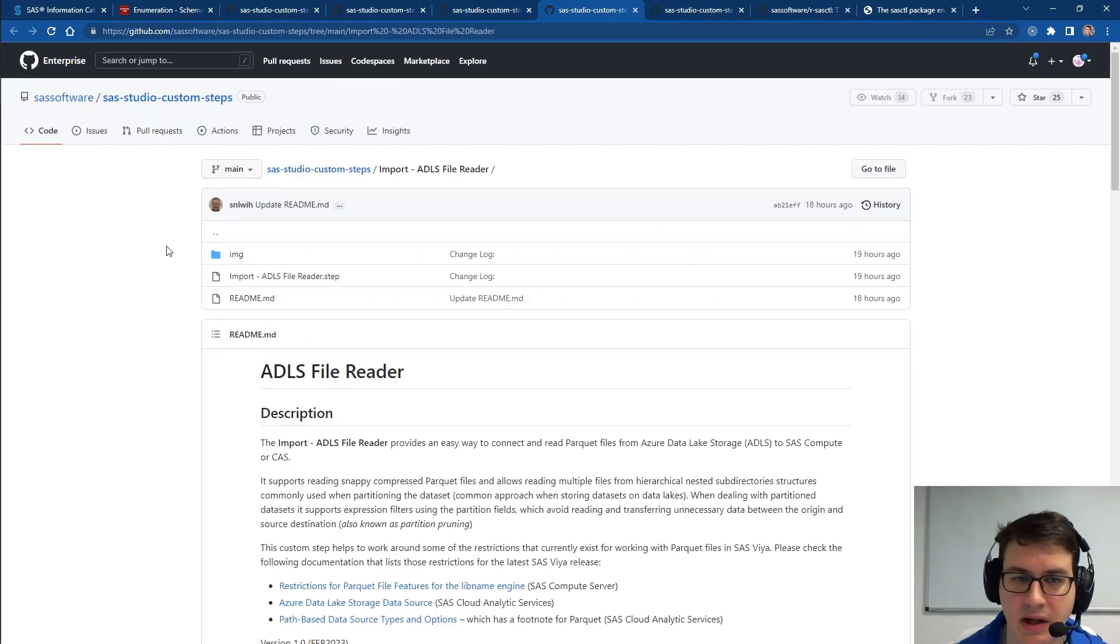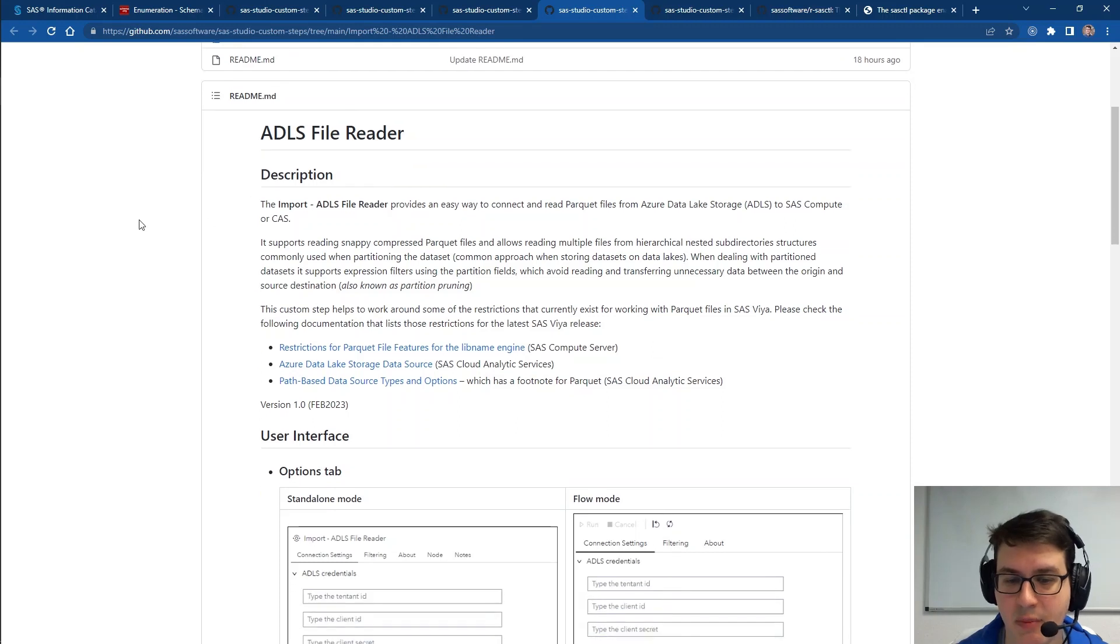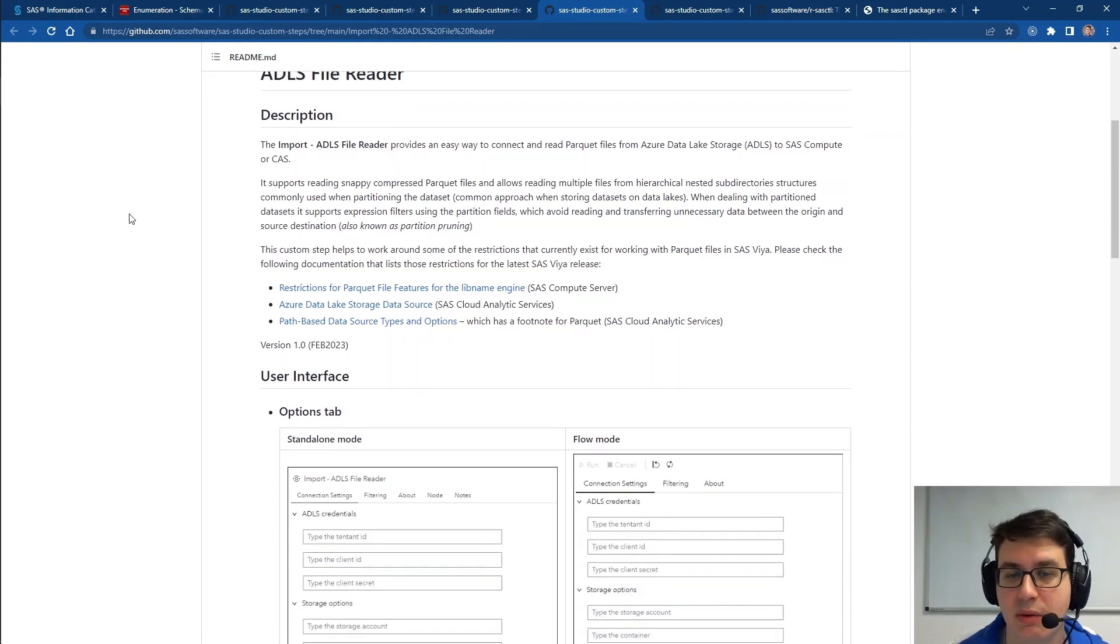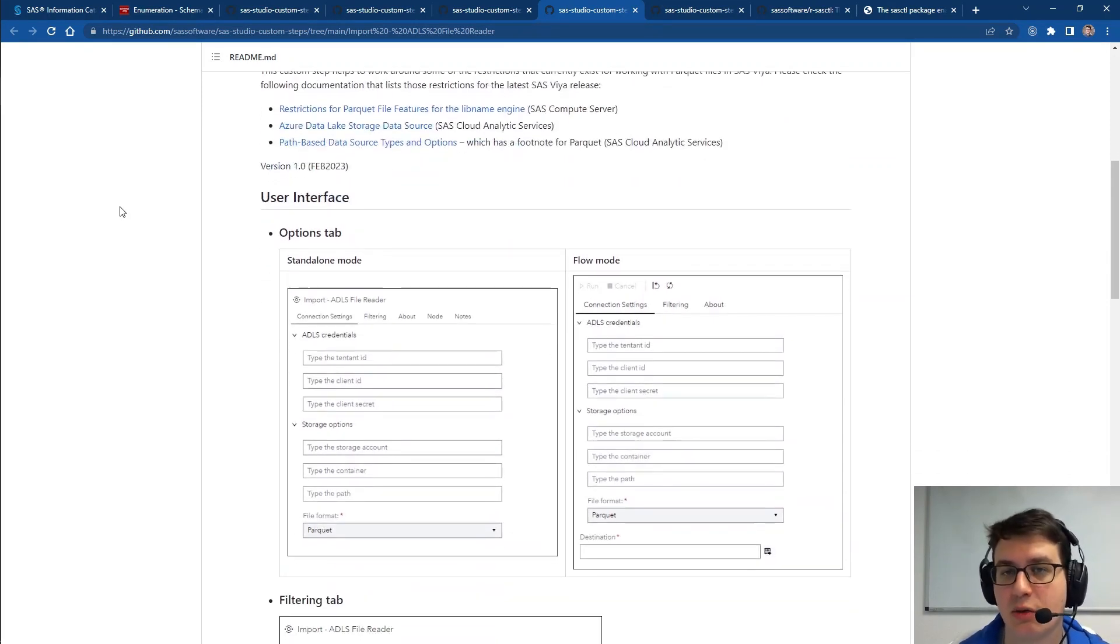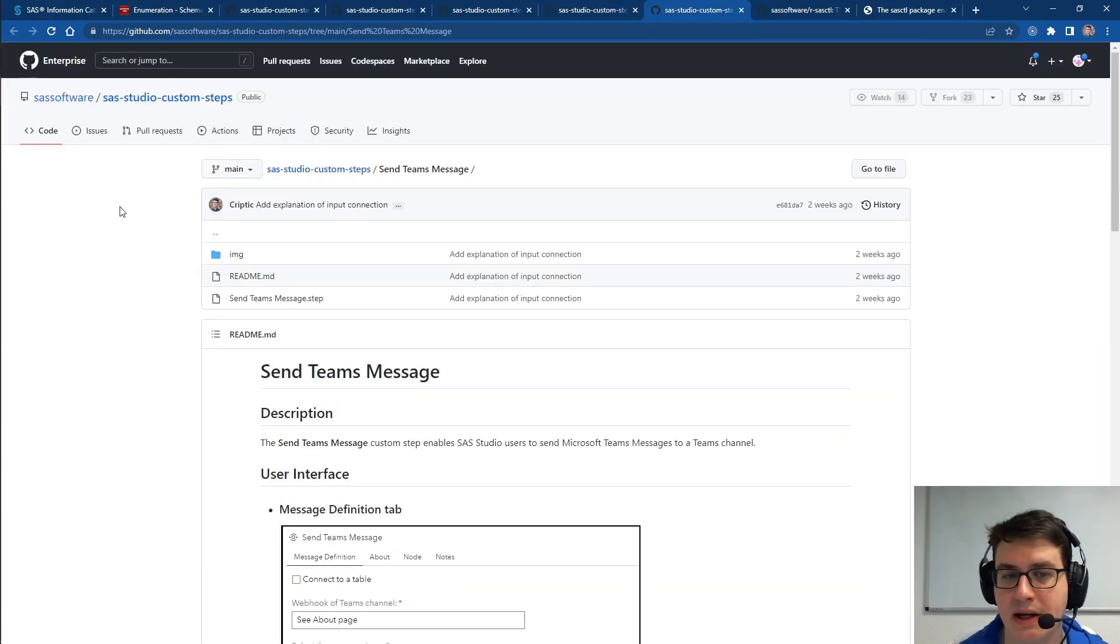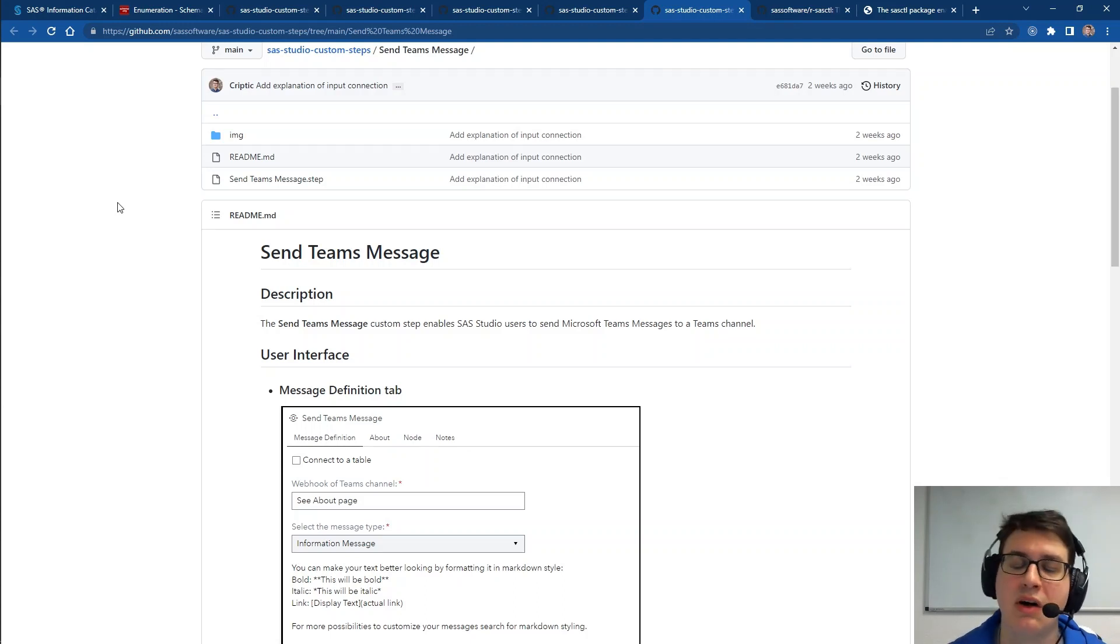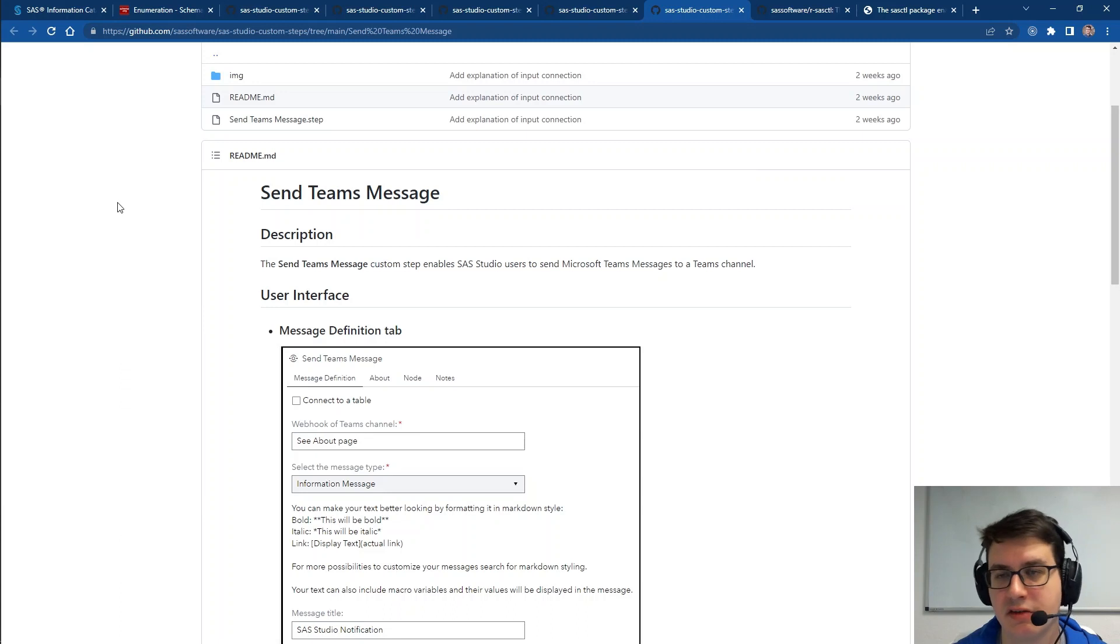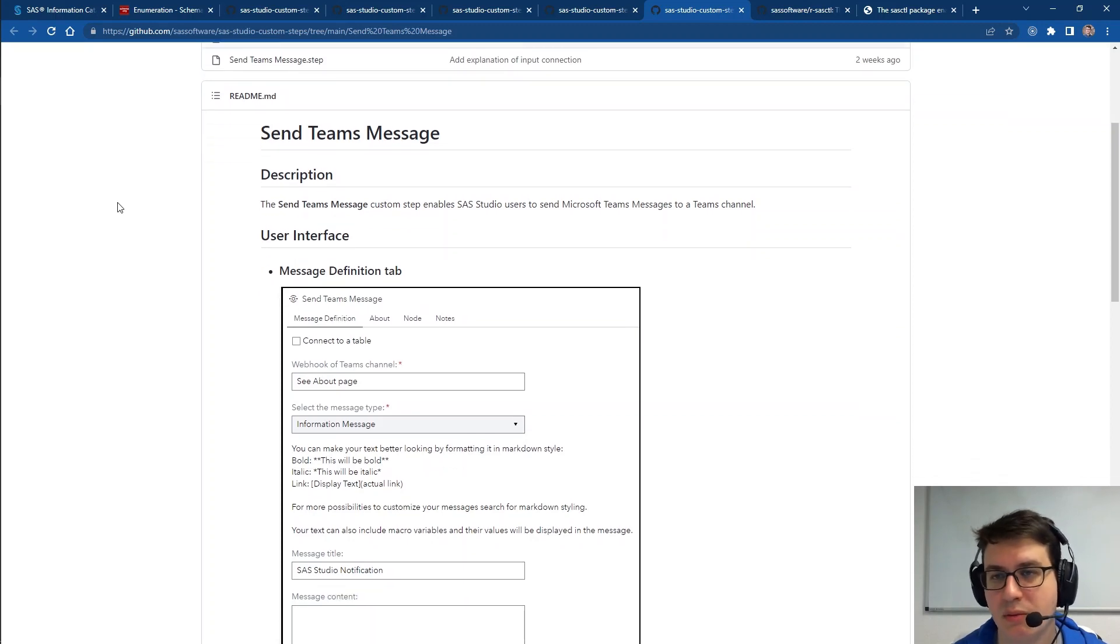Next up, loading files from ADLS, especially Parquet files to load them directly to compute or CAS to more easily make the interaction and integration with Parquet for your users. And lastly, the ability to notify your team when a flow has run successfully inside of your team channel on Microsoft Teams so that you have beautiful messages when a flow has finished.